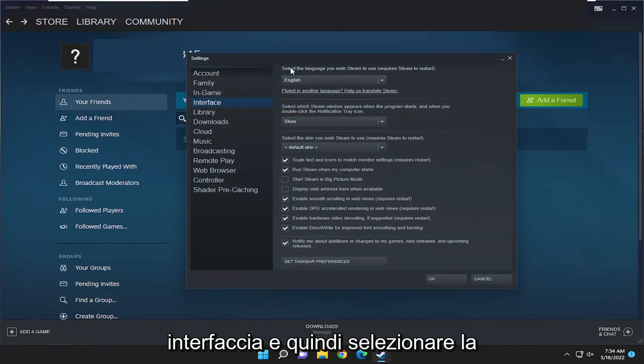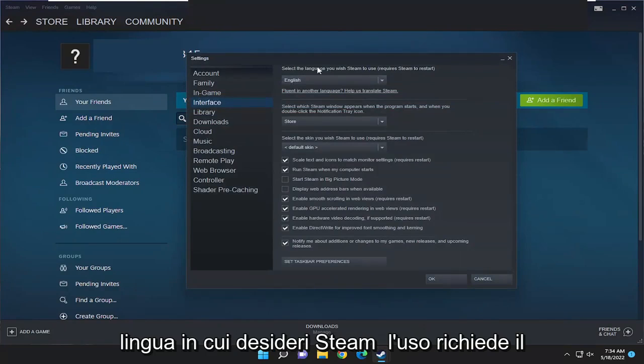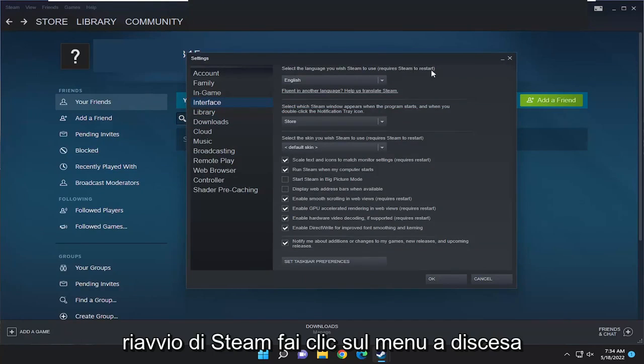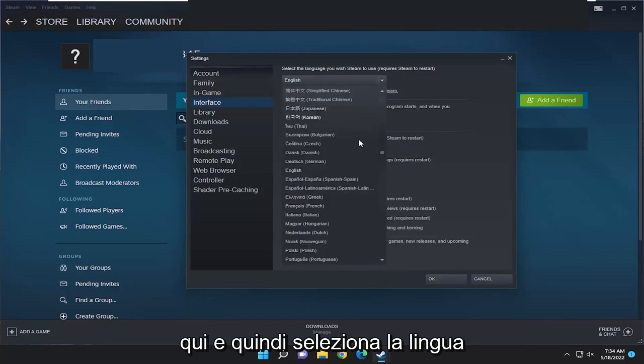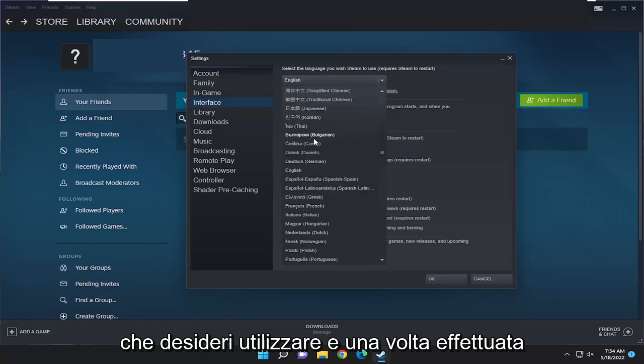Where it says select the language you wish Steam to use, requires Steam to restart, click on the dropdown here and then select whatever language you want to use.